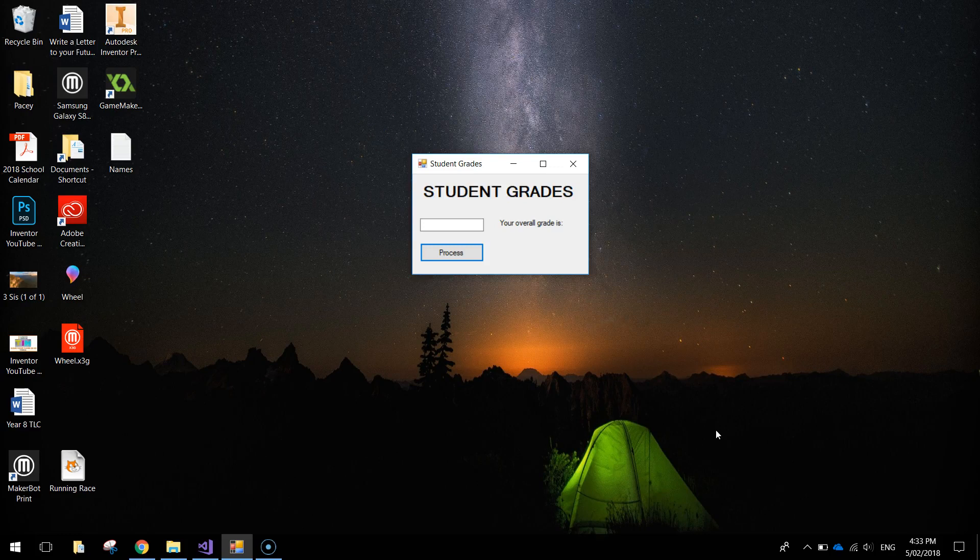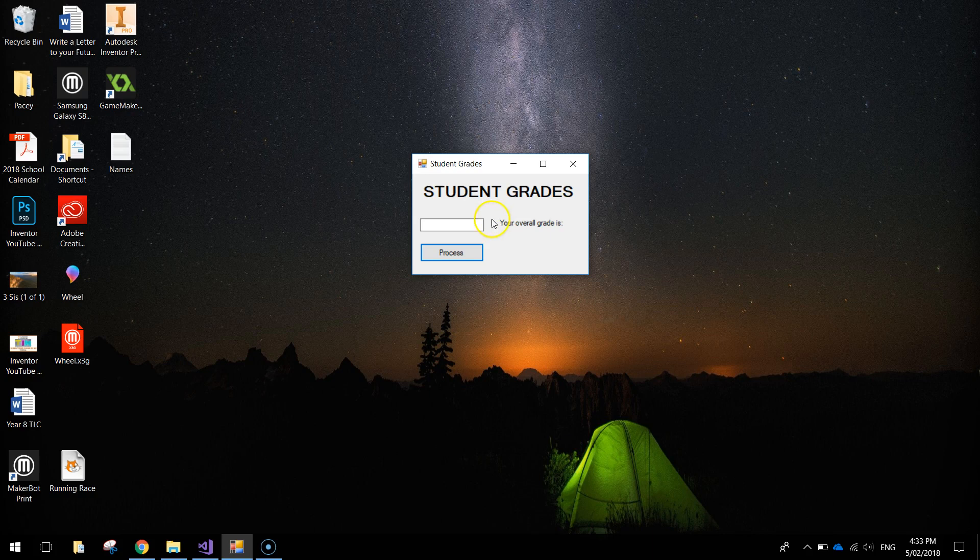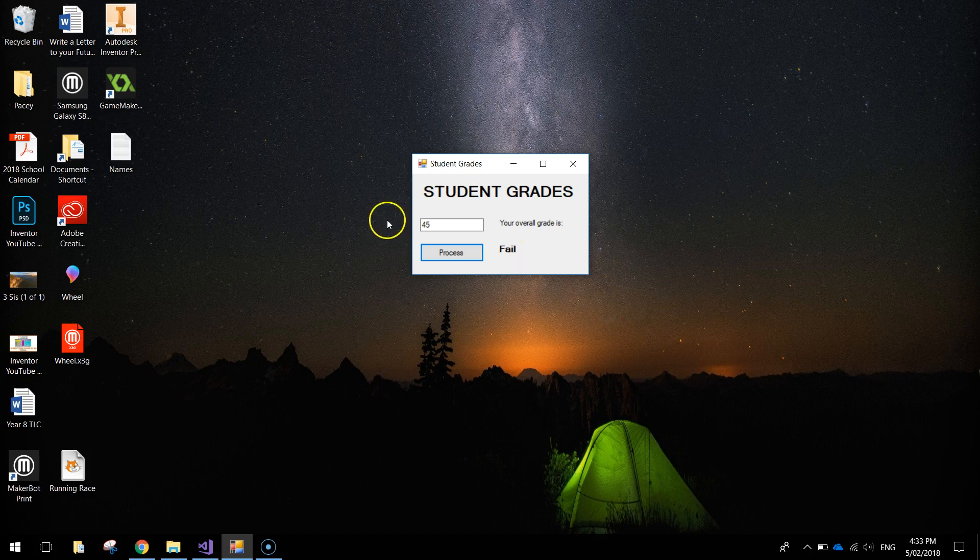In today's video we are going to be using Visual Basic to make this little app here called Student Grades, and basically you type in your overall grade as a number out of 100. So if I type in 45, click the process button and it tells you that you have failed.